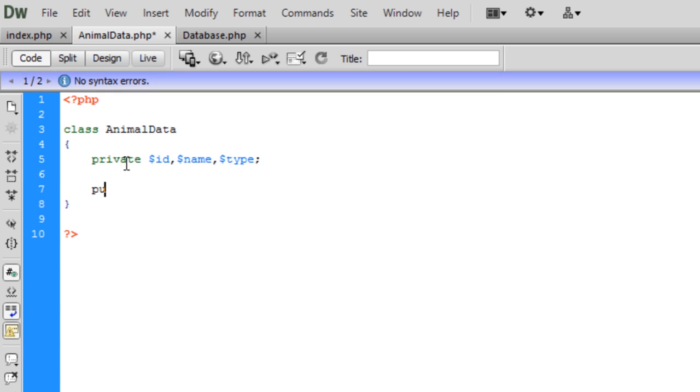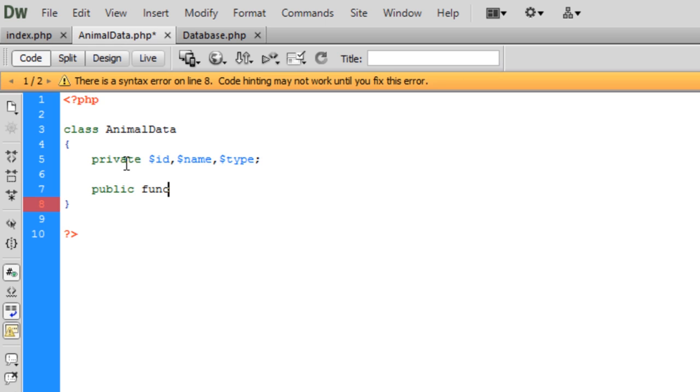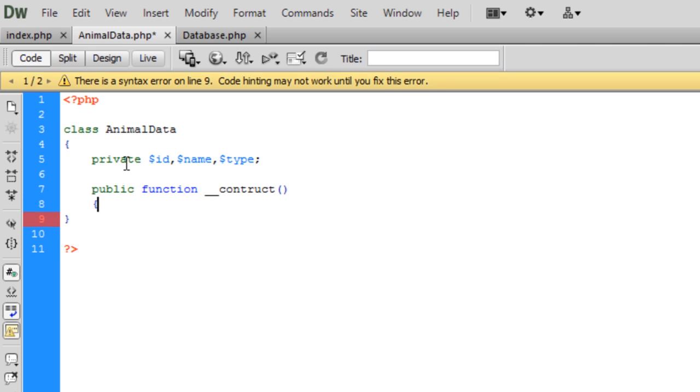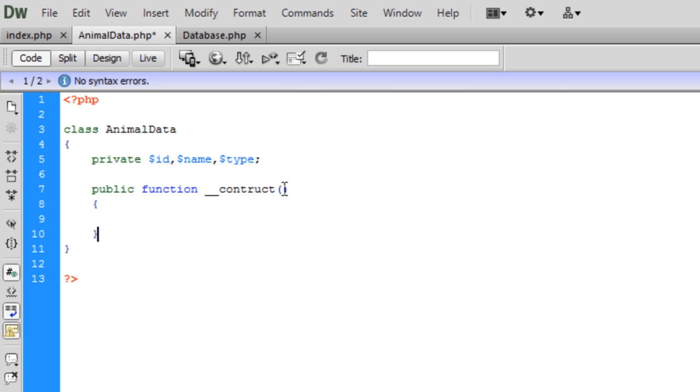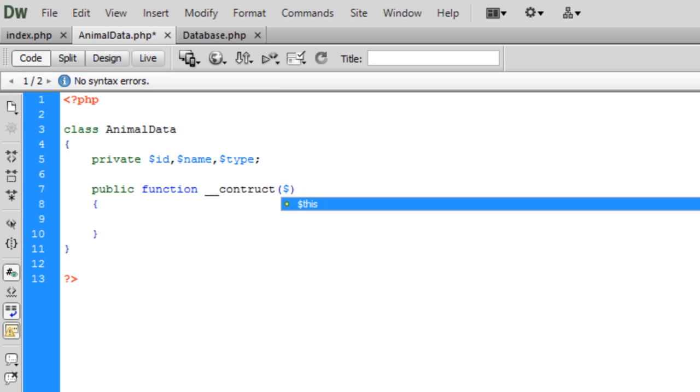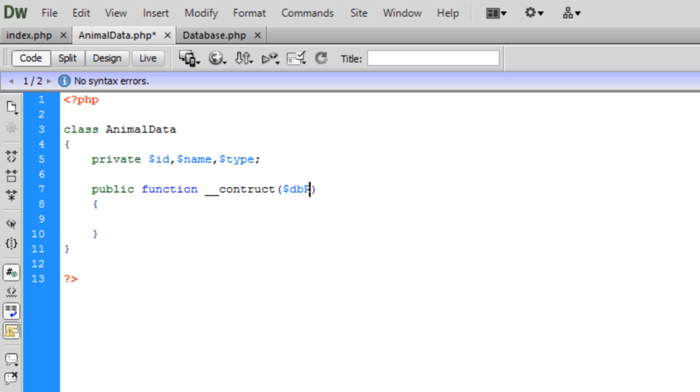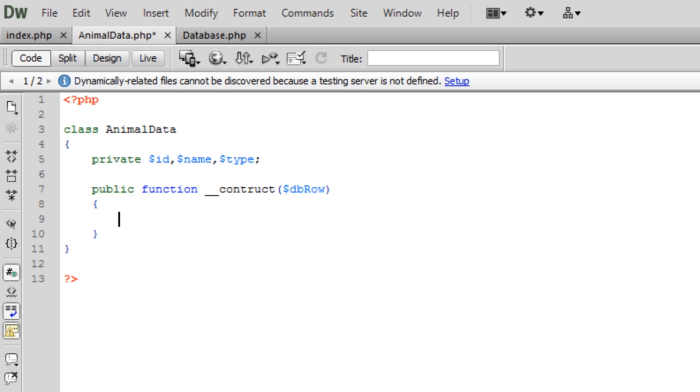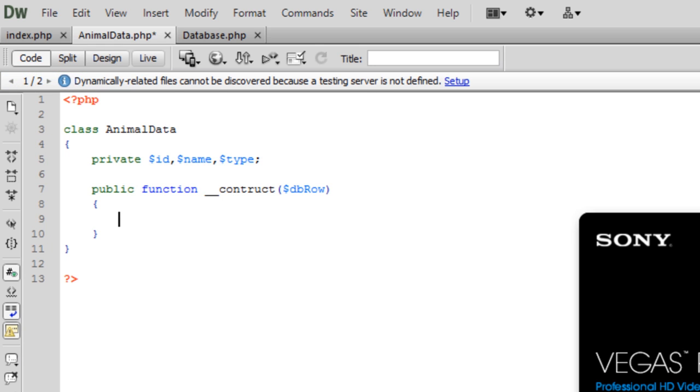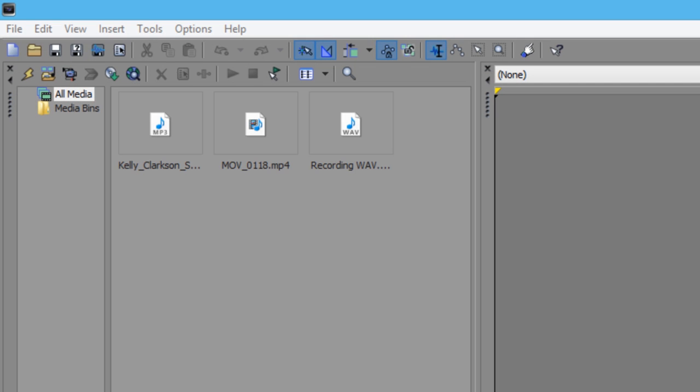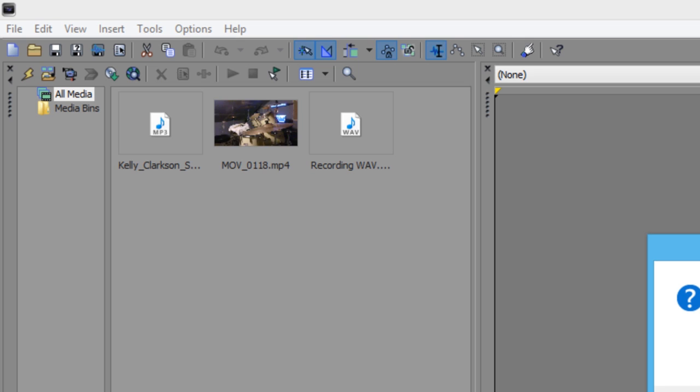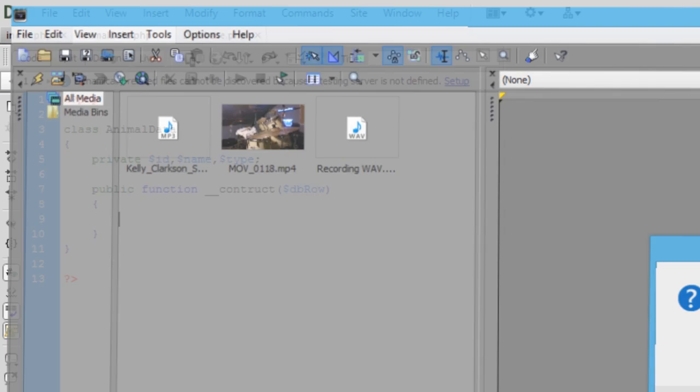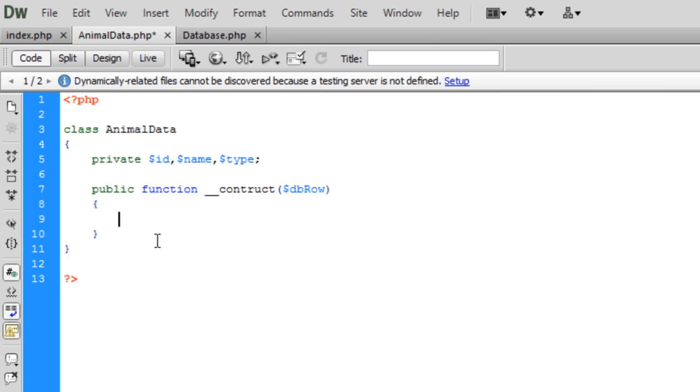Then we're going to create a constructor here that can run every time we instantiate a new object from this class. Construct. Basically in here, we're going to pass it a database row. This database row is basically their row in the database.